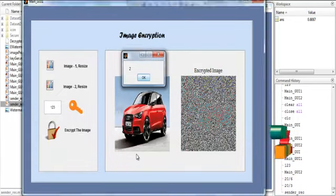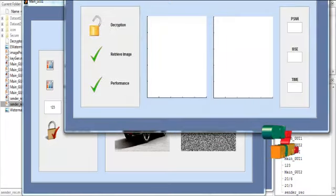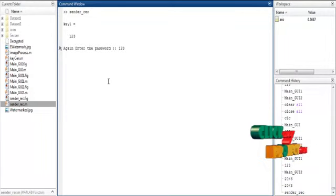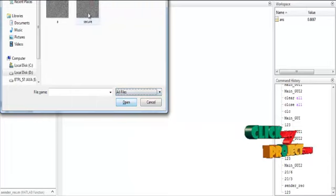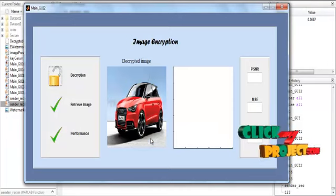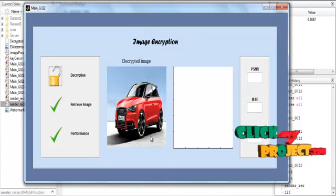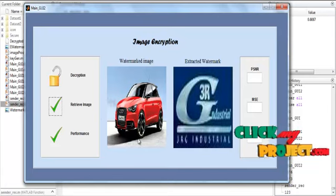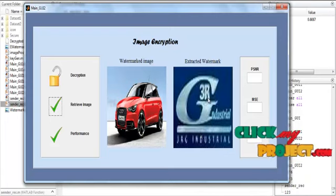Save the image with the name 'secure' and click the Save button. It will take some time. Then select the Receiver side. Click the Decryption button and enter the key once again. Select the image from the secure database and click Open. The decrypted image is shown in Axis 1 with the title Decrypted Image. After decryption, we retrieve the two images: the first image is shown in Axis 1, and the embedded image is shown in Axis 2 as the retrieved image.